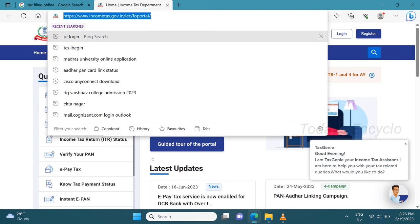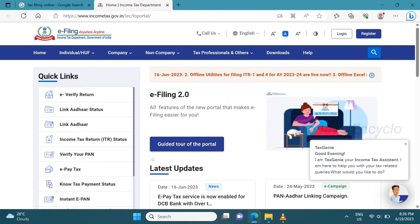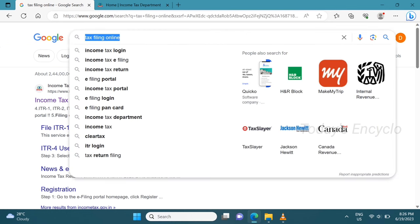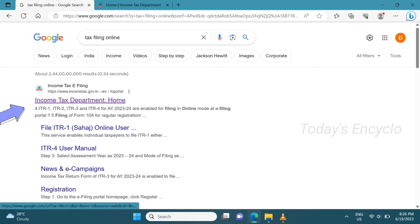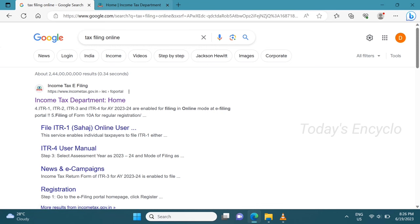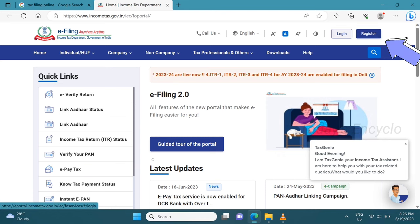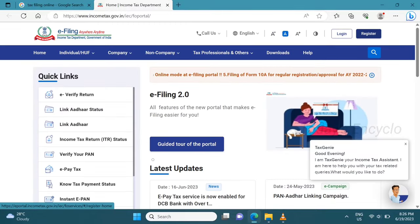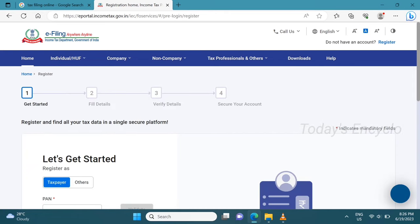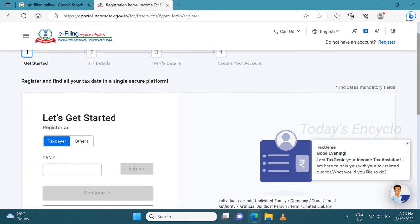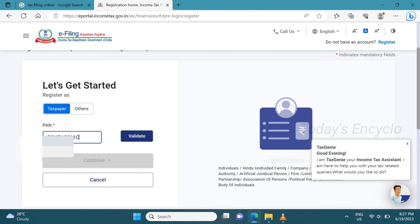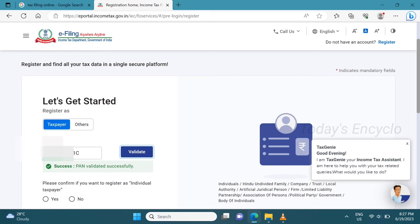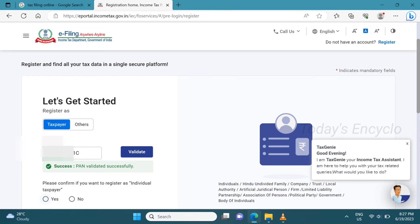This is the income tax URL. You can find the website link in the description. Click the register option in the top right corner. Select the taxpayer option, click the icon, select the top right corner, and successfully validate your notification. Then select the individual taxpayer option.